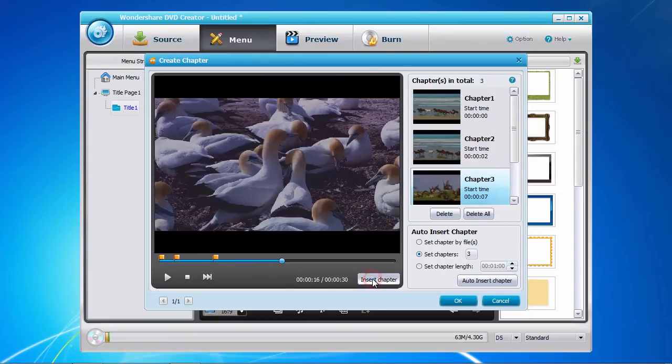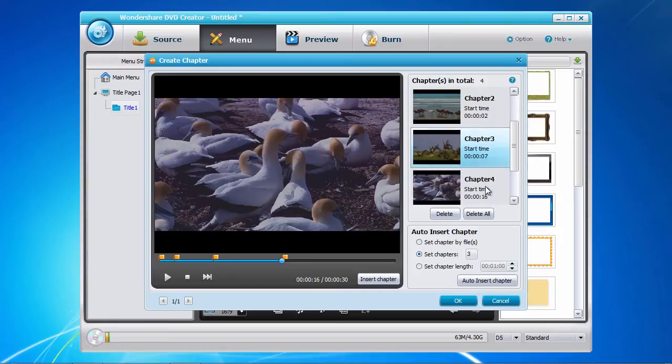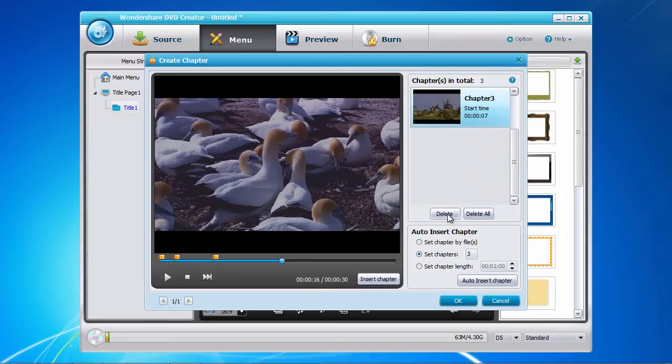If you make a mistake, select the chapter in question in the chapter list and click the Delete button. When you've done adding chapters, click the OK button to save your settings.